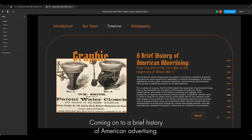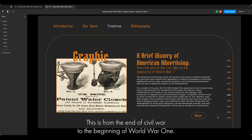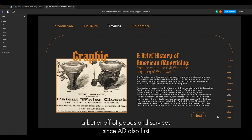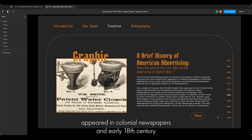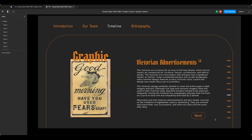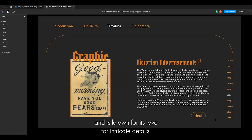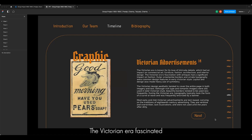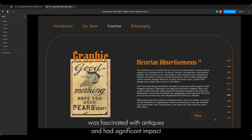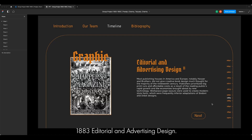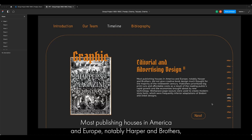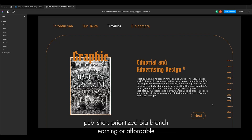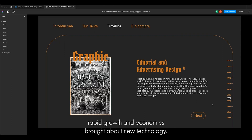Coming to a brief history of American advertising, from the end of the Civil War to the beginning of World War I, the Civil War had really impacted advertisement production in this era. The American advertising sector had grown to promote a plethora of goods and services since ads first appeared in colonial newspapers in the early 18th century. The Victorian era is known for its love of intricate details, which had an impact on commercial art, furniture, fashion, architecture and interior design, and had a significant impact on fashion as well. In 1883, most publishing houses in America and Europe — notably Harper and Brothers — did not give creative book design much thought for the majority of the 19th century. Publishers prioritized large print runs over affordable cost. Workplace page layouts were used to create modern style fonts, frequently inferior adaptations of Bodoni and Didot designs.